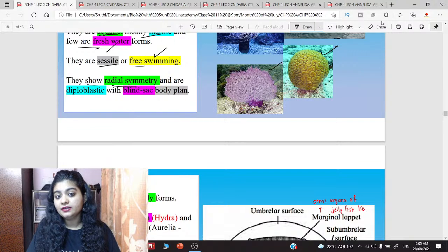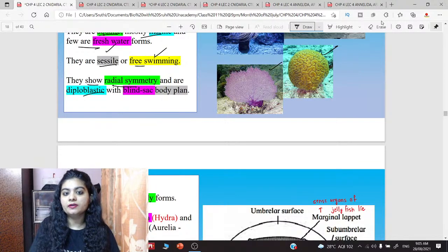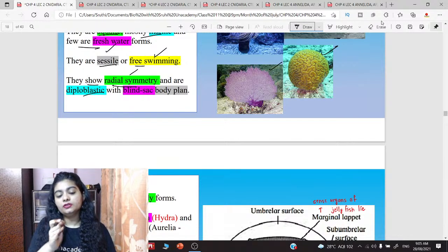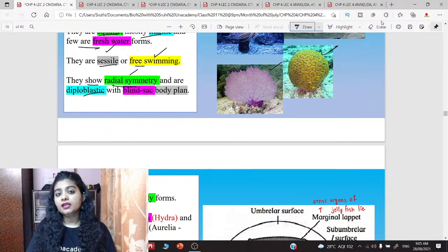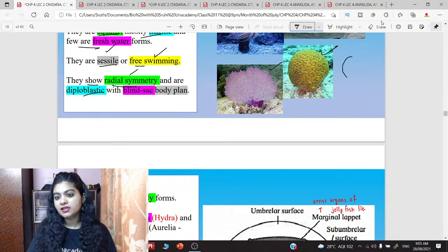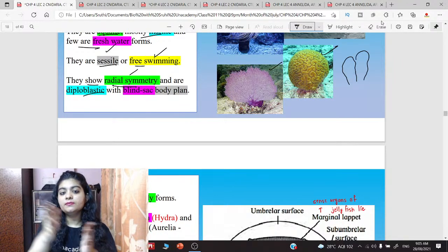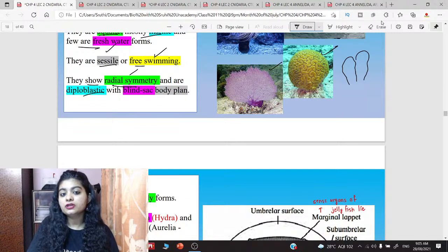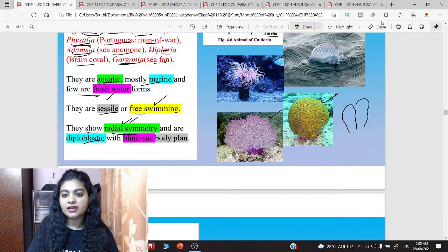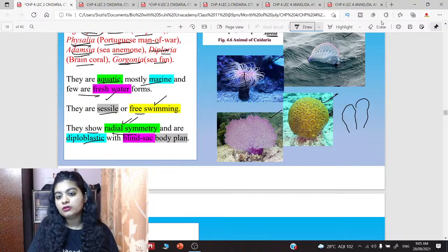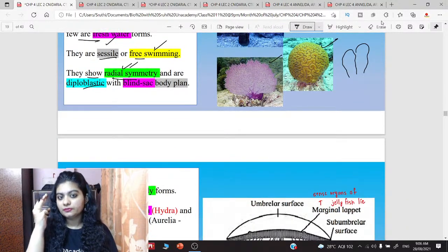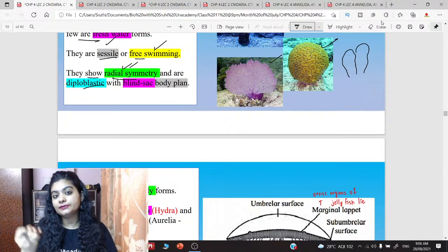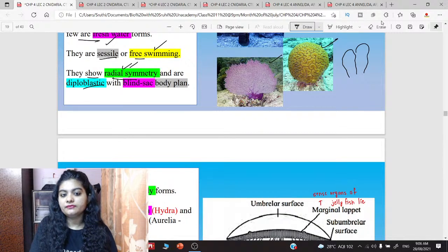They show radial symmetry and are diploblastic. Their symmetry — recall the 5 criteria, one was symmetry, meaning how similarity is shown when you cut it. In Porifera it was asymmetrical — the body was irregular, no similarity when cut. But in Cnidaria it shows radial symmetry — for example, if you cut the sea anemone, its body is cylindrical, and along the radius it shows similarity. Regarding germ layers: if made of three germ layers — endoderm, ectoderm, mesoderm — we call it triploblastic. But if only two germ layers are present, we call it diploblastic — diplo means two.